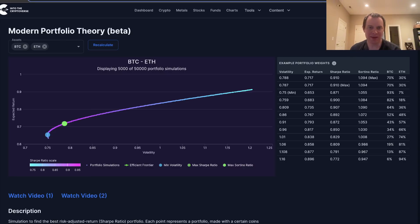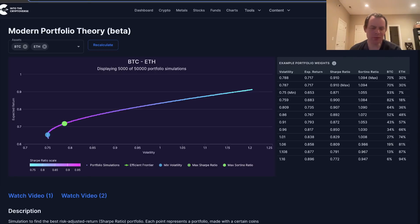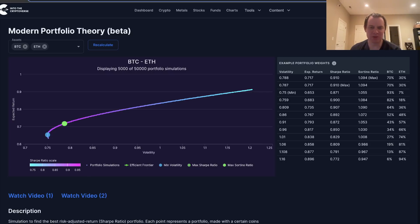We've spoken about this topic on my channel quite a few times — we did it in the bull market, we did it in the bear market, and we'll continue to talk about it. We're going to cover the Sharpe ratio, the Sortino ratio, and minimizing overall volatility using Bitcoin and Ethereum in a portfolio.